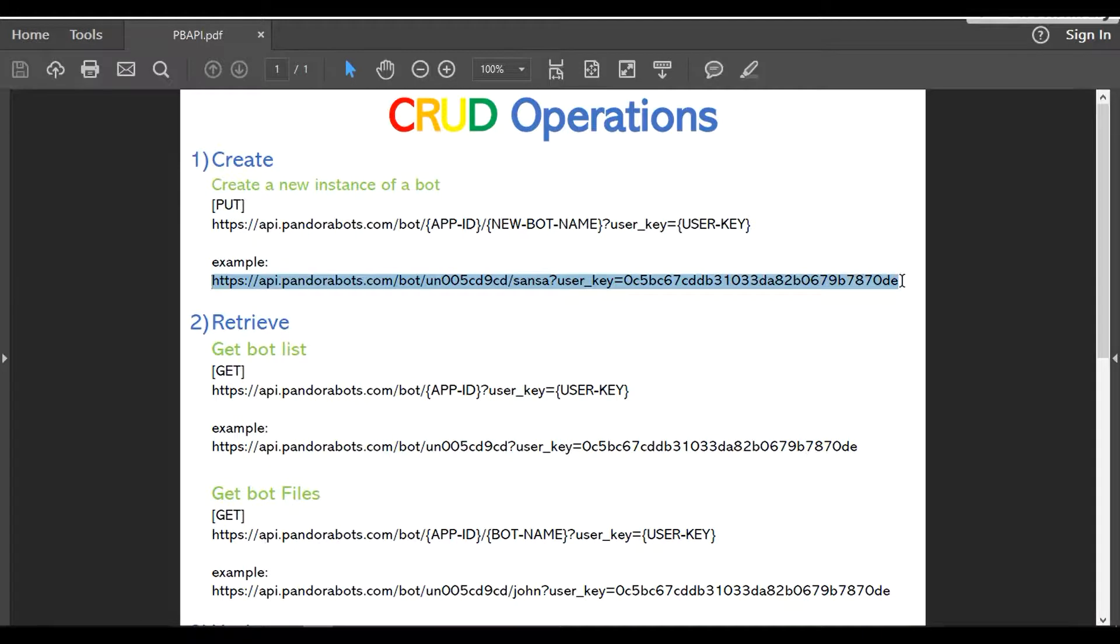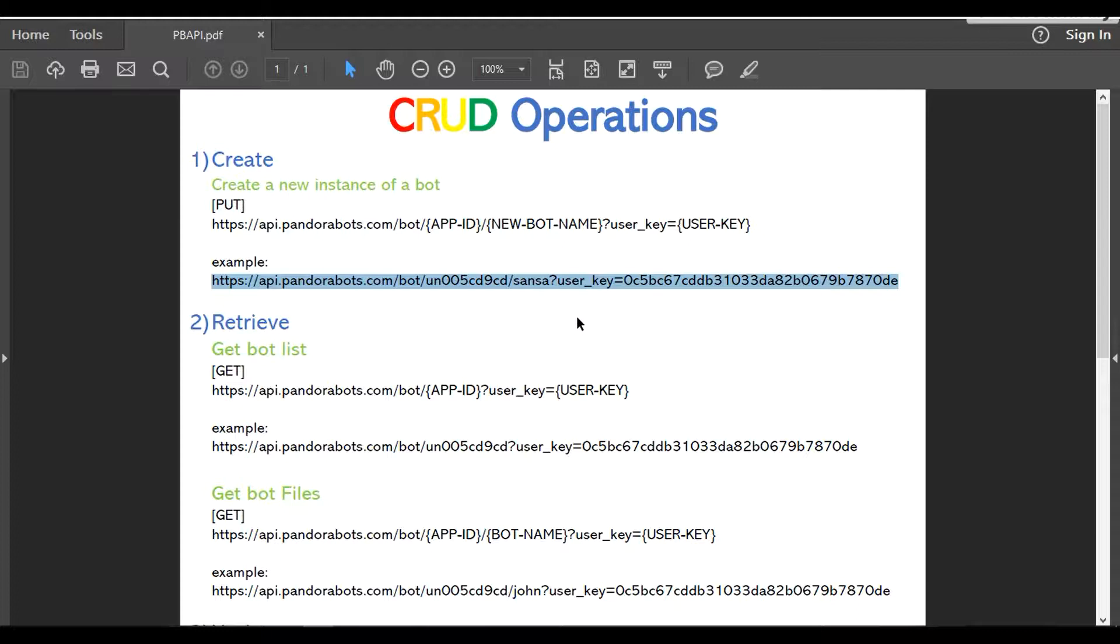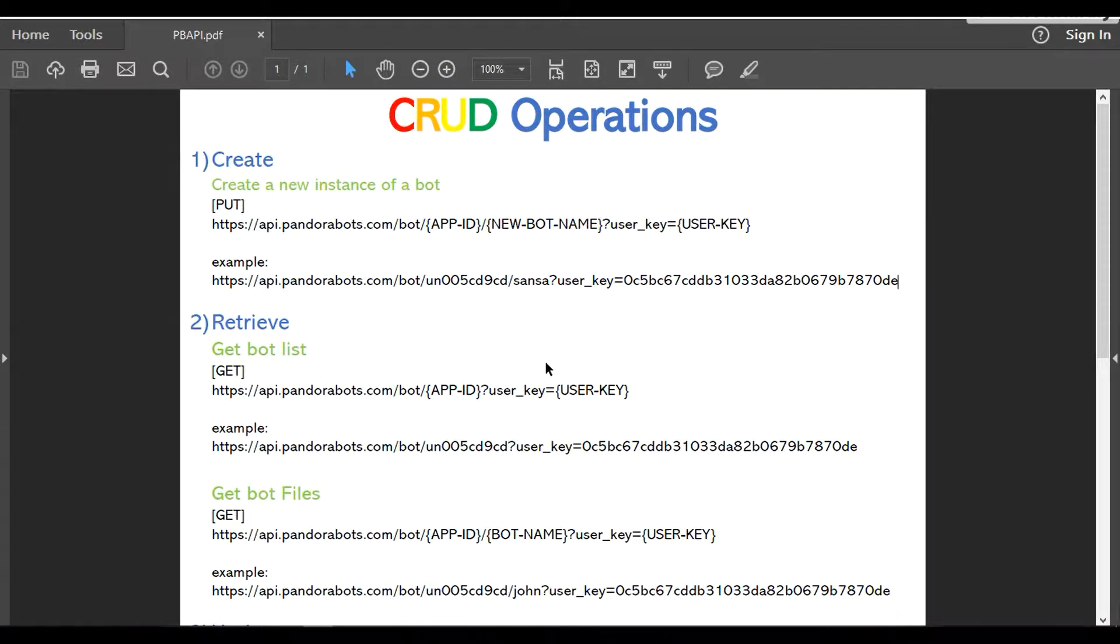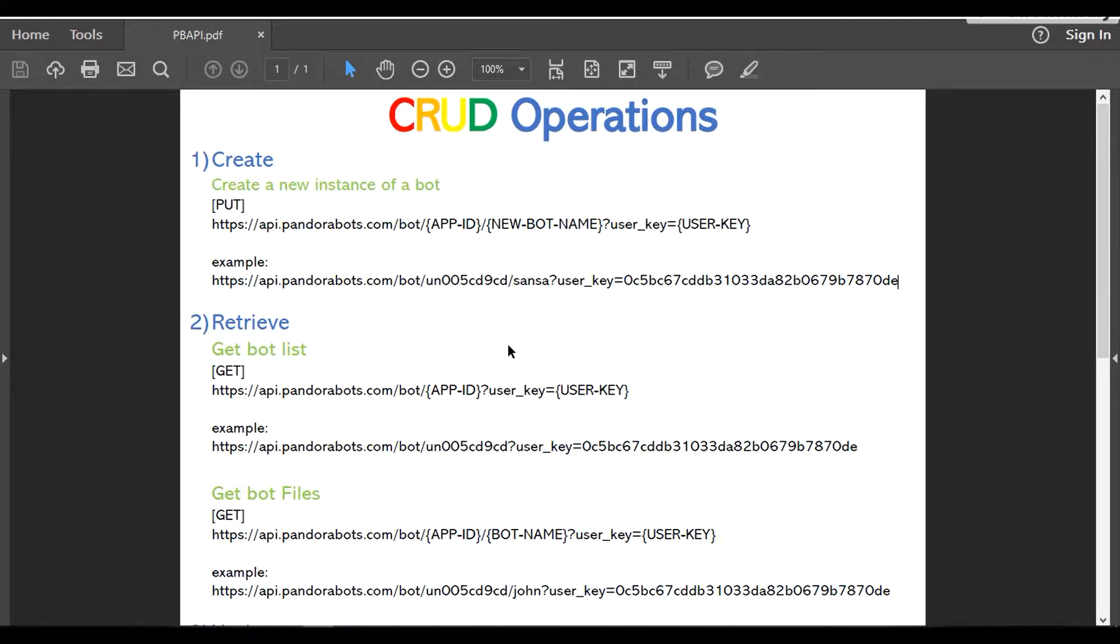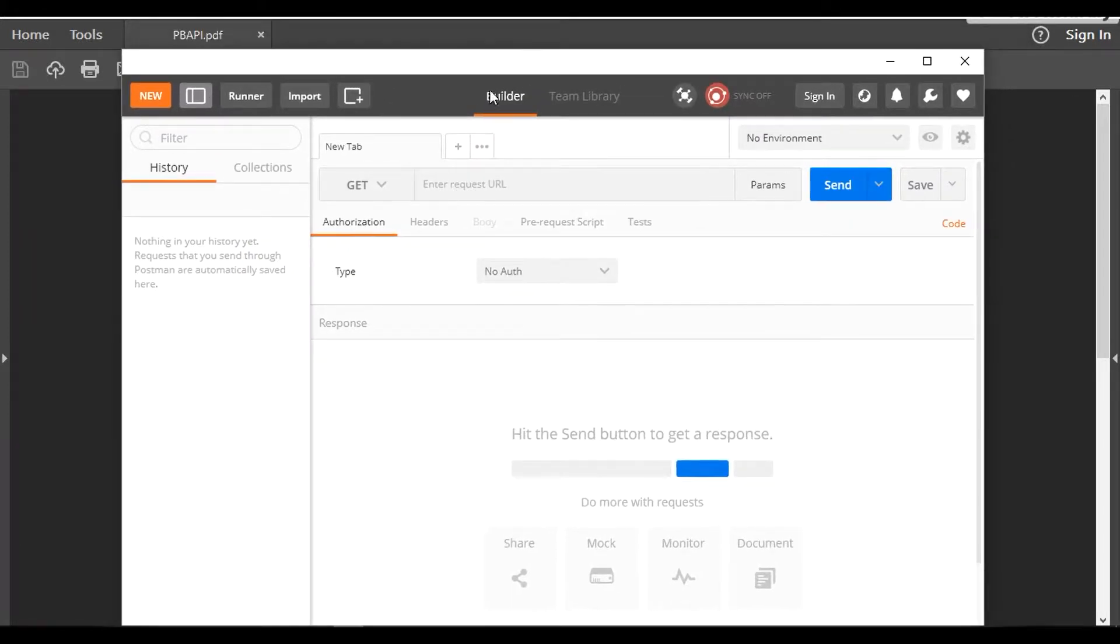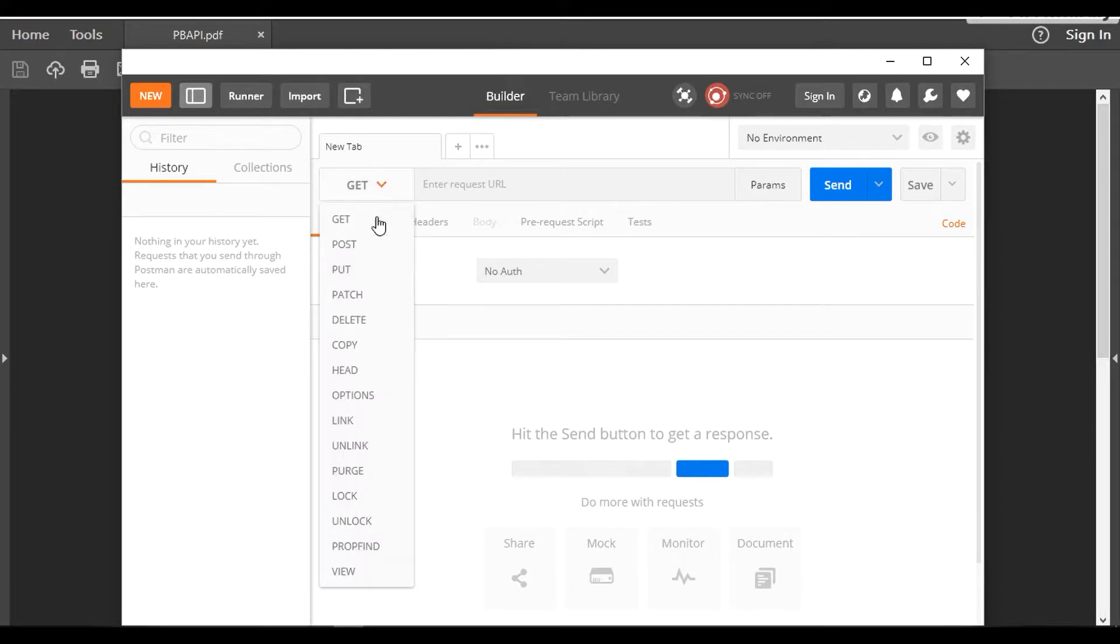Let's learn it with an example. I'm going to create a new bot named Sansa in my account. To make API calls, I'm going to use Postman as the software. This is free software, and if you're not familiar with Postman, I'm going to keep a link in the description so you can pause the video now, look at the software, and we can be on the same page.